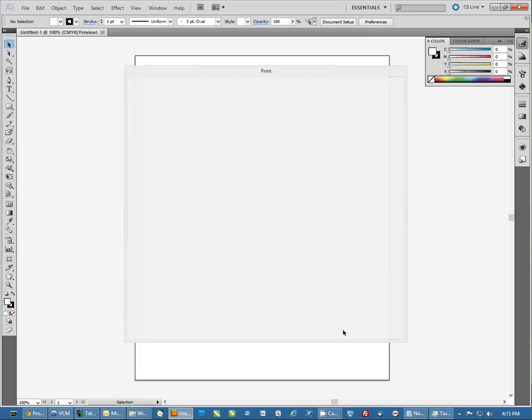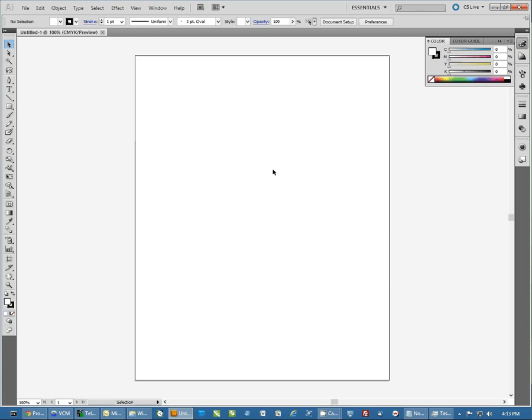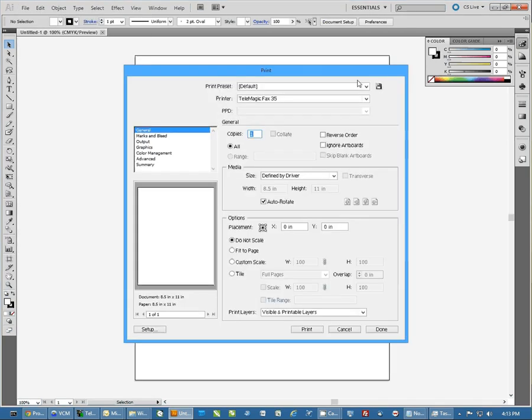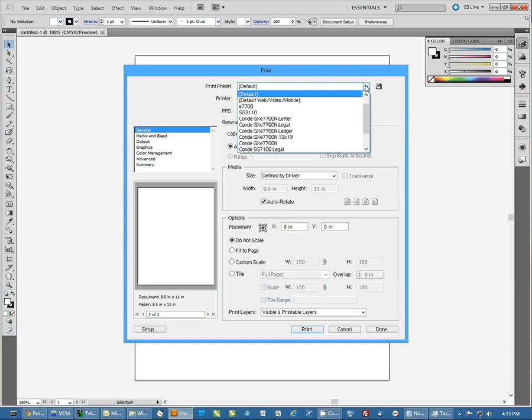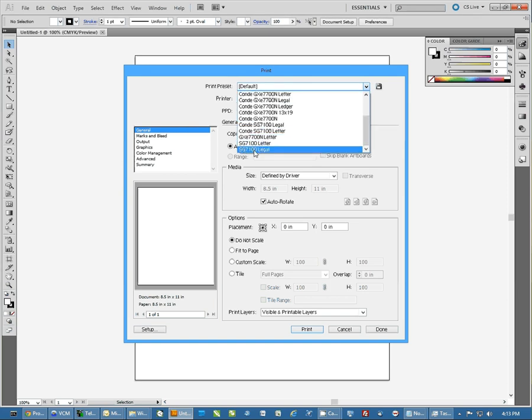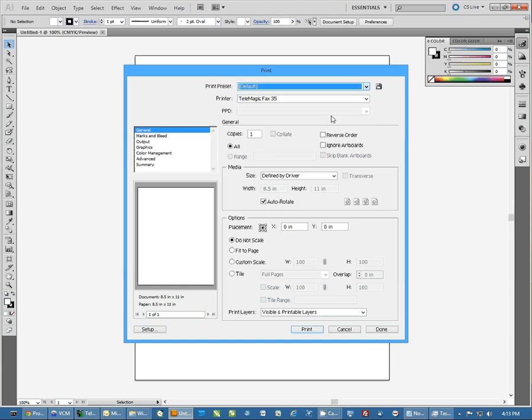Now where that comes in handy, at this point when you go to print, you do File and Print, and you just come up here and select one of your preset paper sizes. I've got the SG7100 Letter that I just created. When I select this, once it sets everything up on the screen,